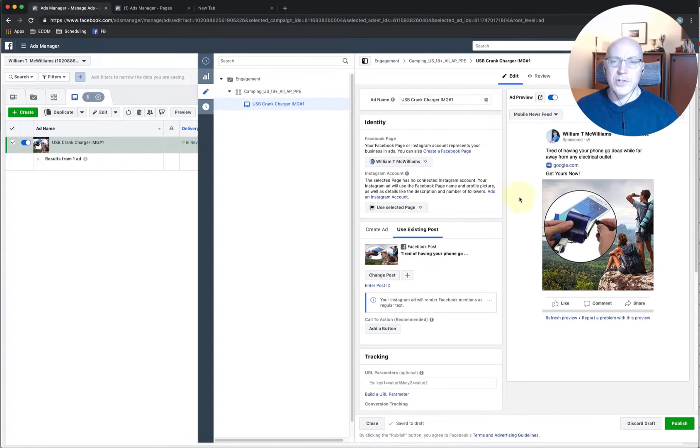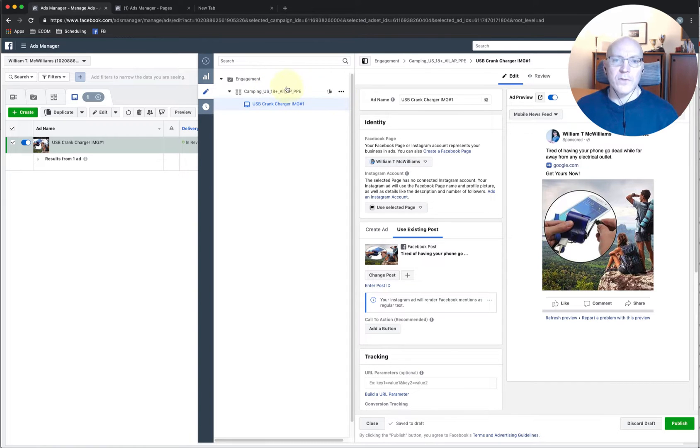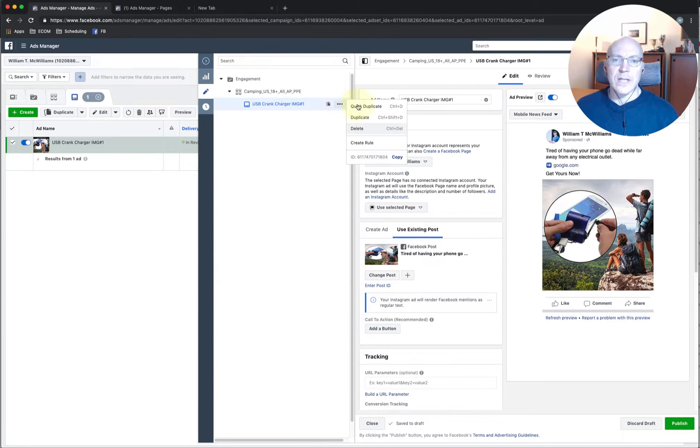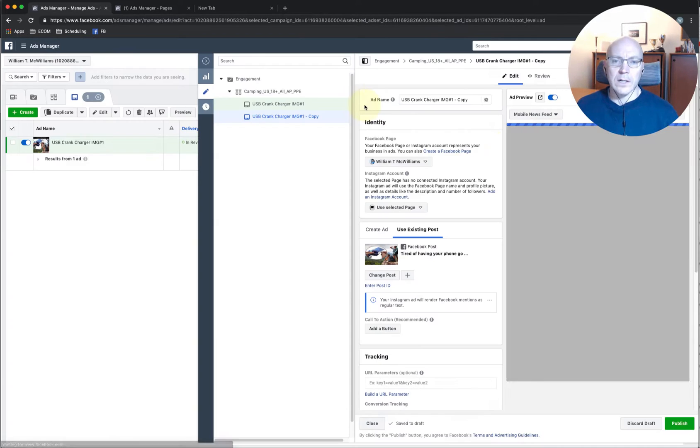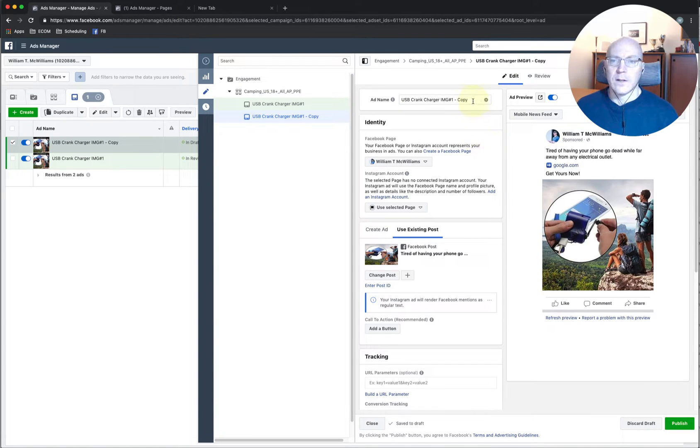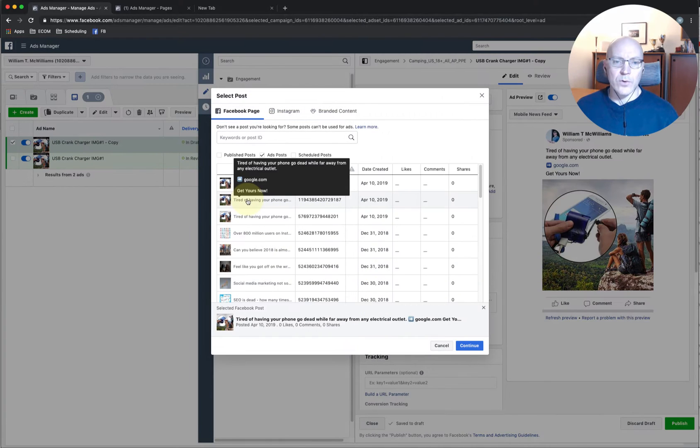Now just to add an additional ad into the same ad set, instead of duplicating like we normally do where we duplicate the ad set, we're going to duplicate the ad. So you can use the action menu and click on quick duplicate. And there's the image post.